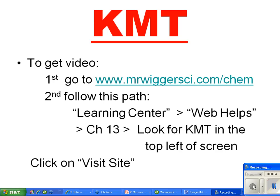The Kinetic Molecular Theory is often abbreviated as KMT, as you see in bright red letters at the top of the screen.